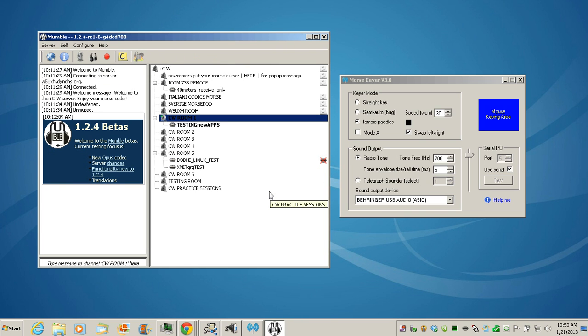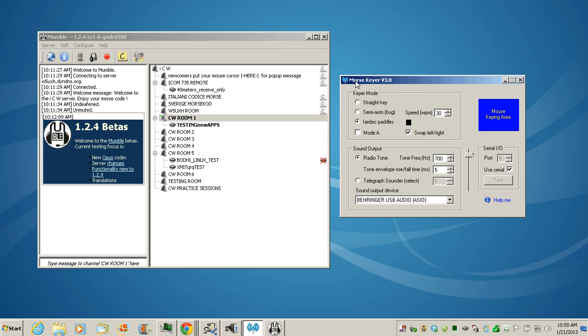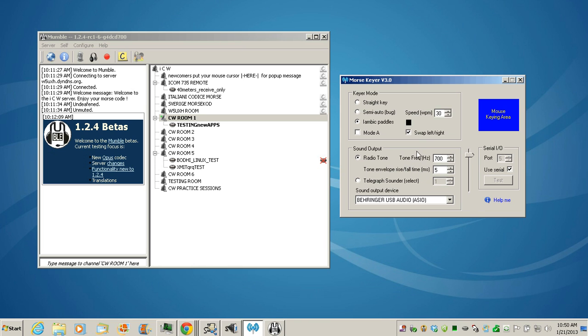Alright, I think that pretty much sums it up. So I hope you guys can have a lot of fun. It's really cool being able to hook up your paddles to your serial port and use a fine program like Morse Keyer that does a great job of sending iambic CW with raised cosines and a way to adjust the envelope so that you can adjust this to send harder or softer CW notes. Thanks for watching.